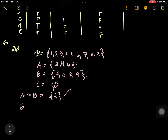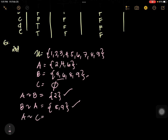Now, what is B minus A? We cancel all elements in B that are in A — cancel 4 and 6. What is left is {8, 9}. How about A minus C? C is an empty or null set, meaning there are no elements inside. So our answer is {2, 4, 6}.